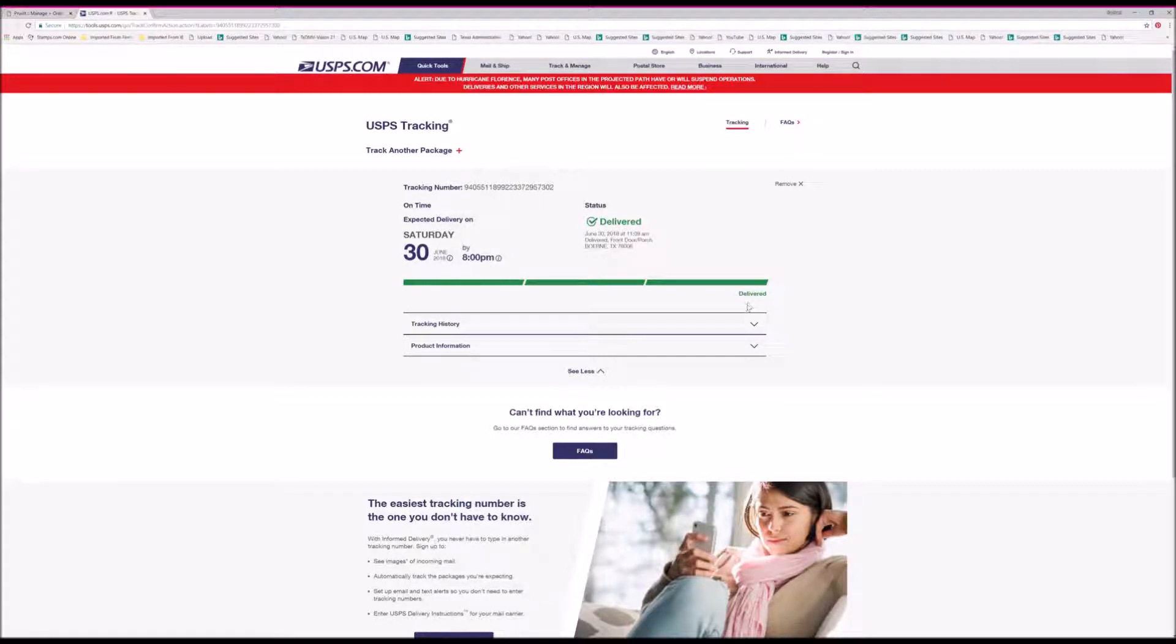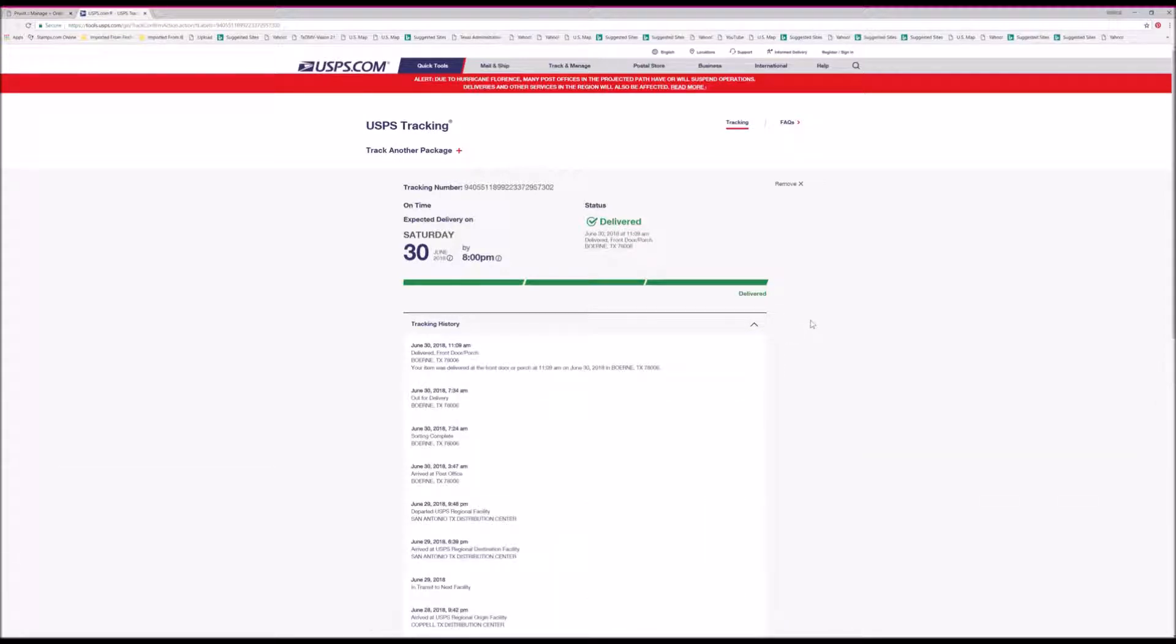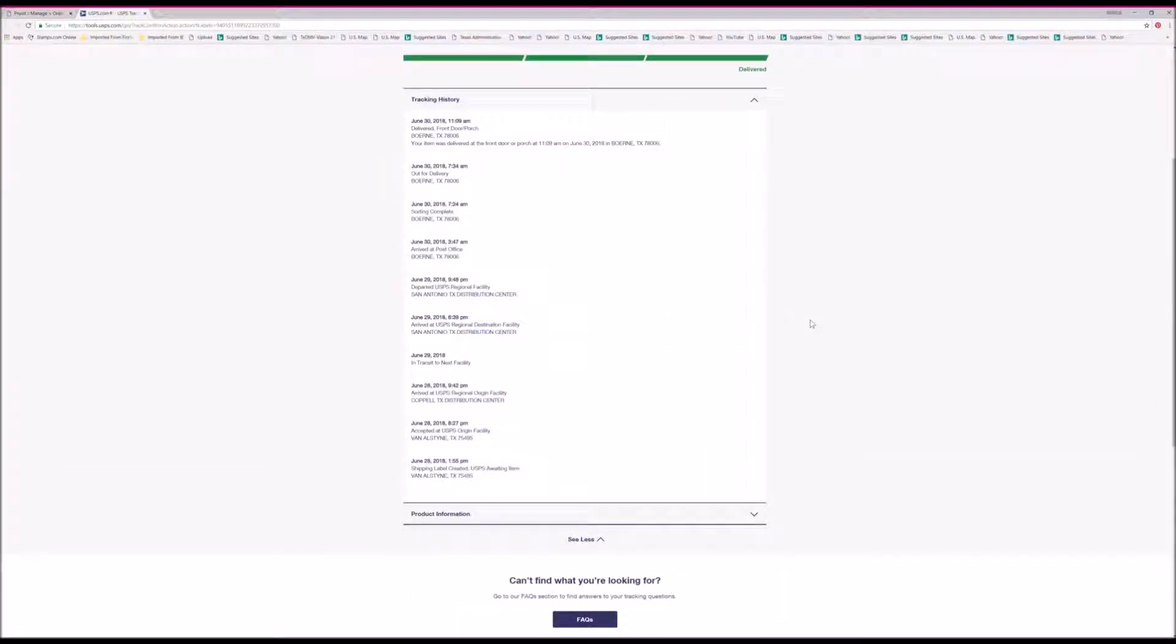This is currently showing as delivered at my front door. You can also click on the tracking history.